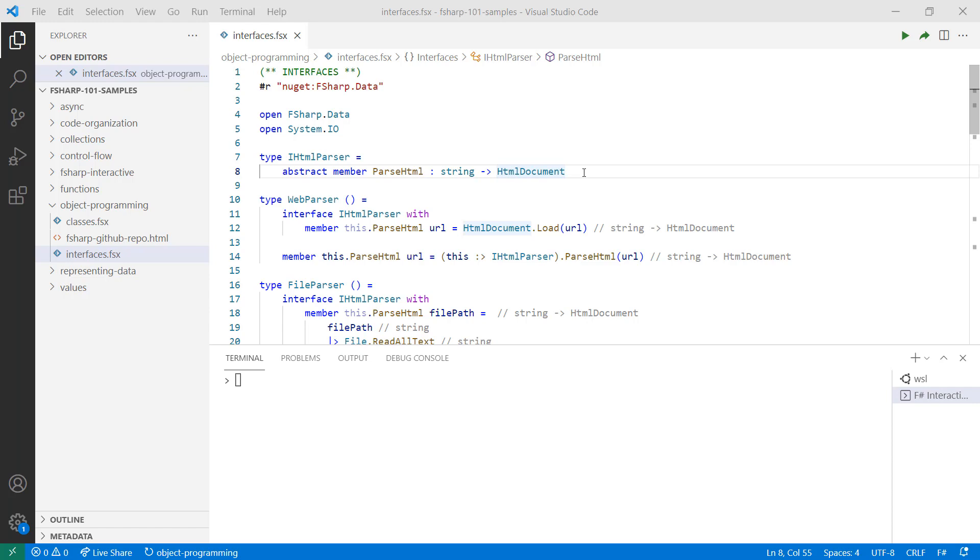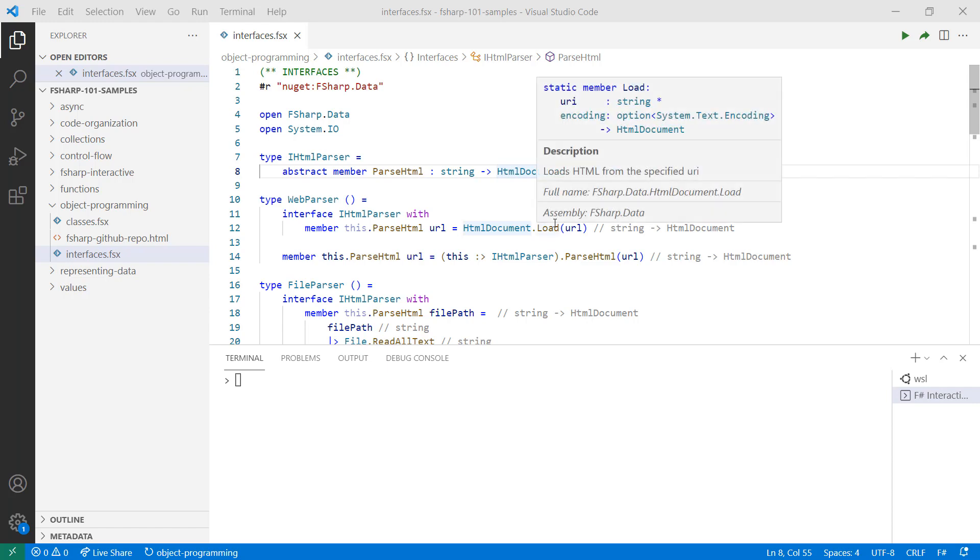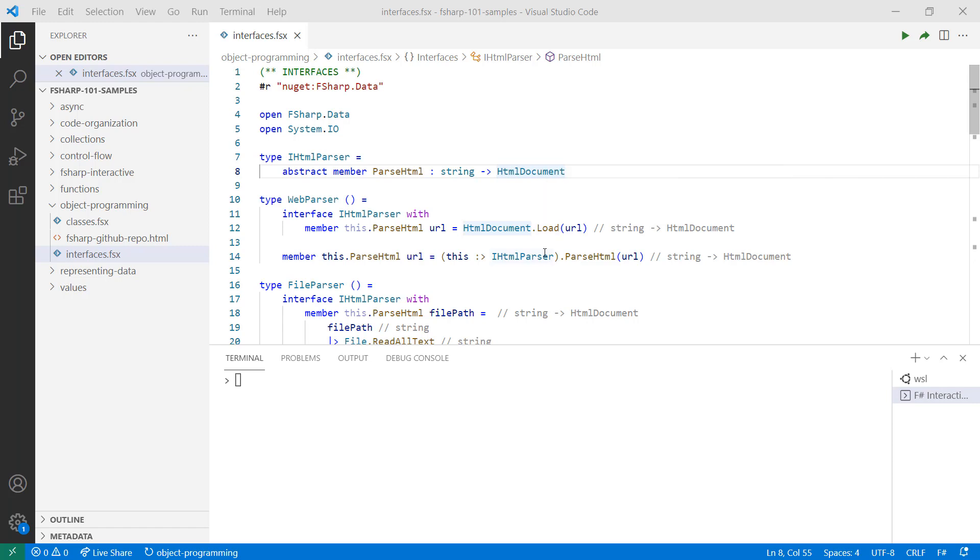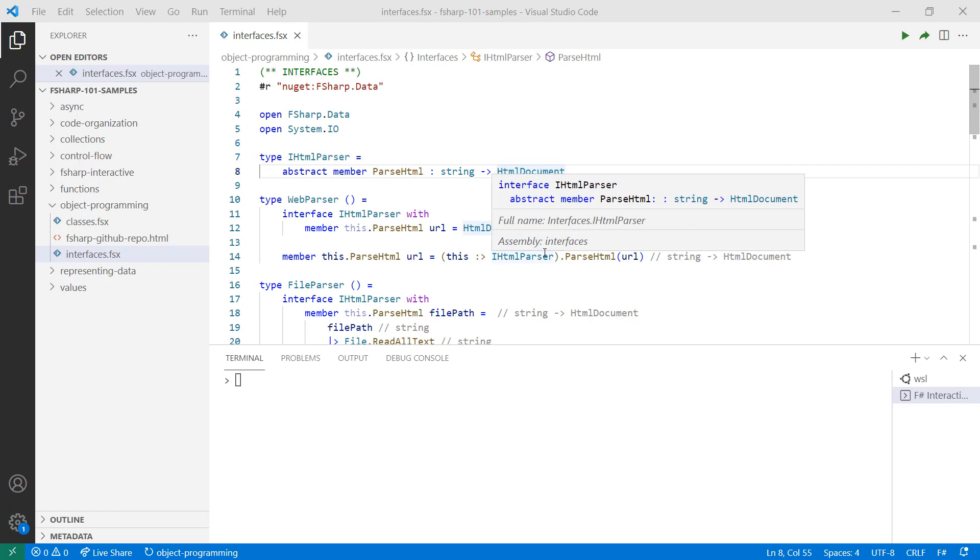In this case, parseHTML is a function that takes in a string and returns an HTML document. I can create a class to implement the interface for both web and file sources using interface and with keywords. To expose interface members publicly, I add them as methods.